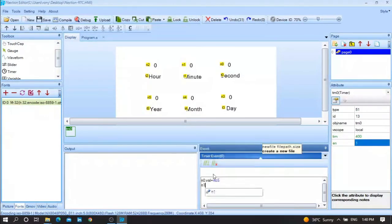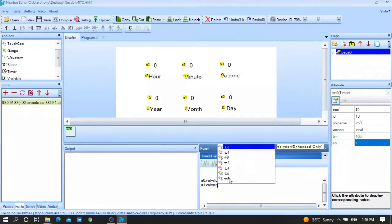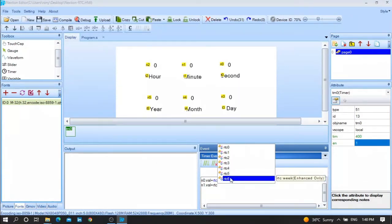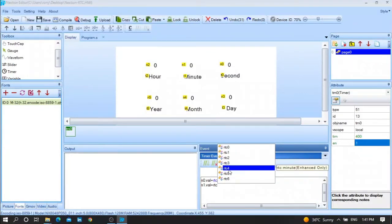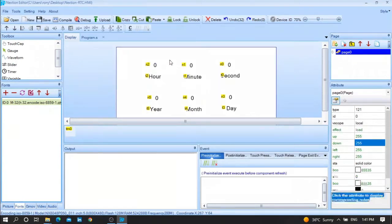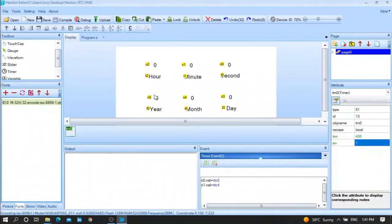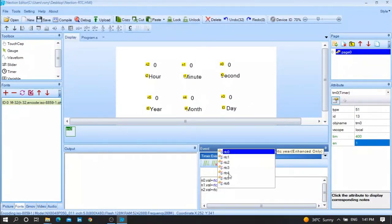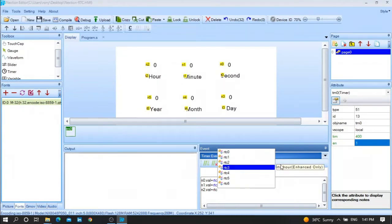After that, for n1: 'n1.val=rtc4' for the current minute. Now I want the current hour in n2: 'n2.val=rtc3' for the current hour.